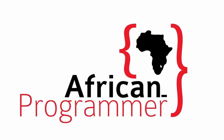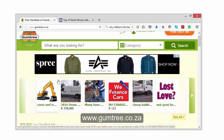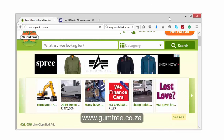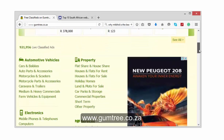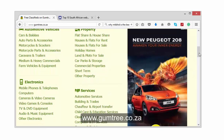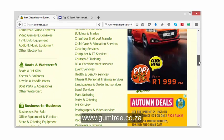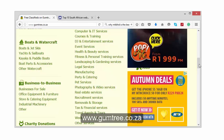If you don't know what Gumtree is — this is one of the most popular classified websites in South Africa. It is very popular, a lot of people use it. It is a classified site whereby people can post adverts about property, if they're selling something or looking for something — computers, boats, or anything.